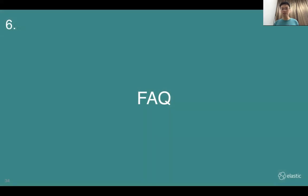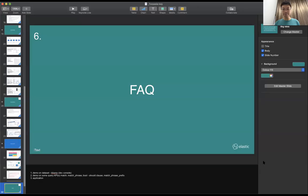Before we go to the FAQ, let's go to the demonstration.